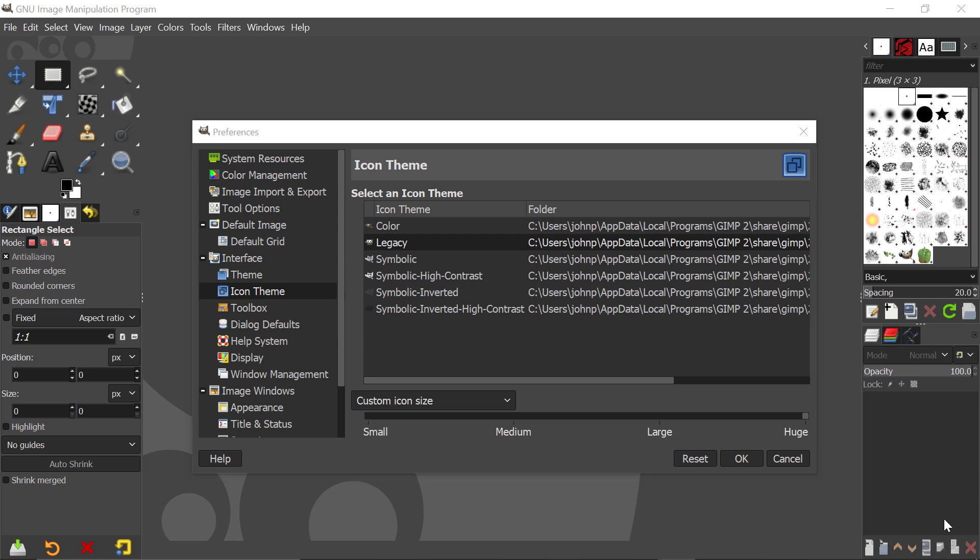The previous video in this playlist showed you how to change the theme of GIMP, the dark theme, the gray theme, and so on. And this video has shown you how to change the icon theme.